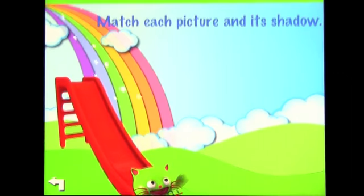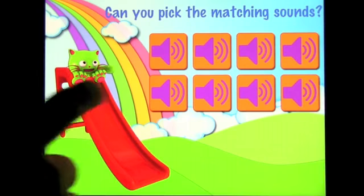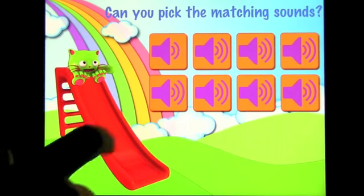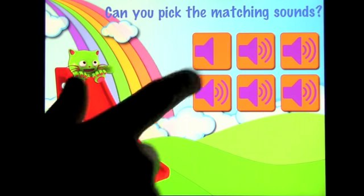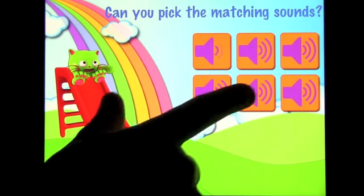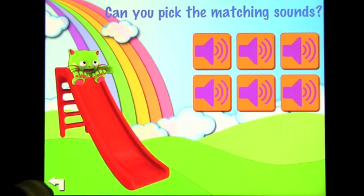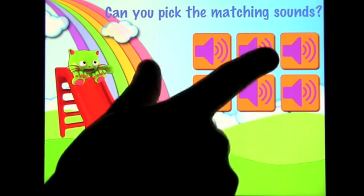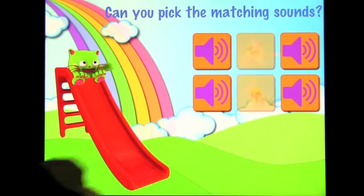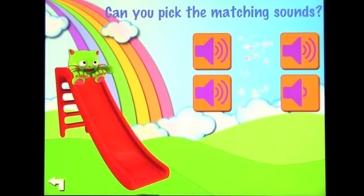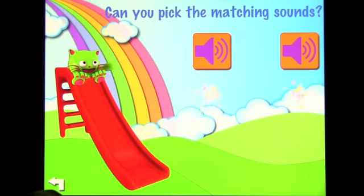Can you pick the matching sounds? We got lucky there — oops, once more — oops, once more — great! That's the sound matching exercise.